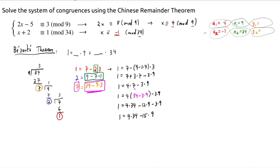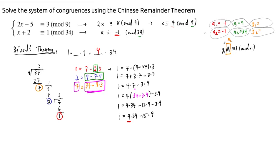So our Bezout coefficients are 4 for 34 and negative 15 for 9. Since y1 times n2 (which is 34) is congruent to 1 mod 9, y1 is 4. And the other coefficient takes the minus sign, so y2 is negative 15. This is where most of the work in the Chinese remainder theorem gets done.